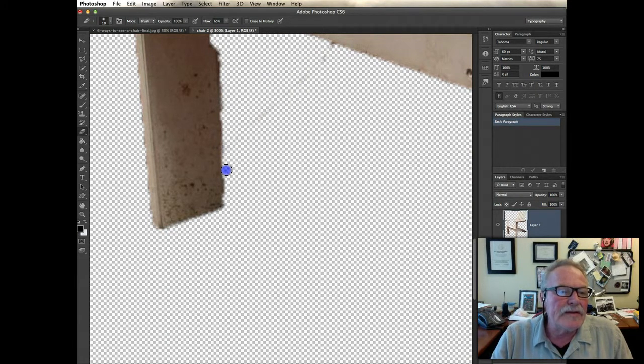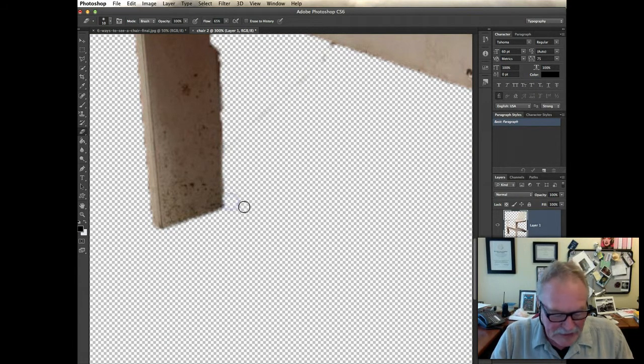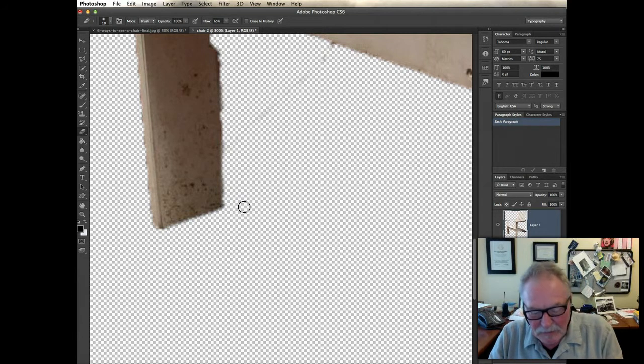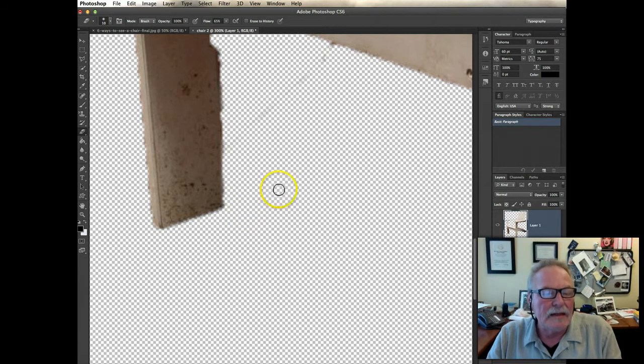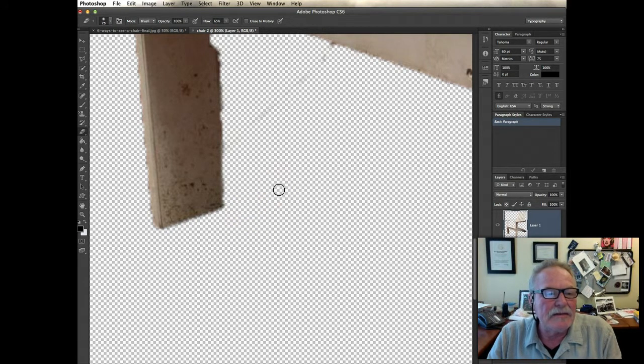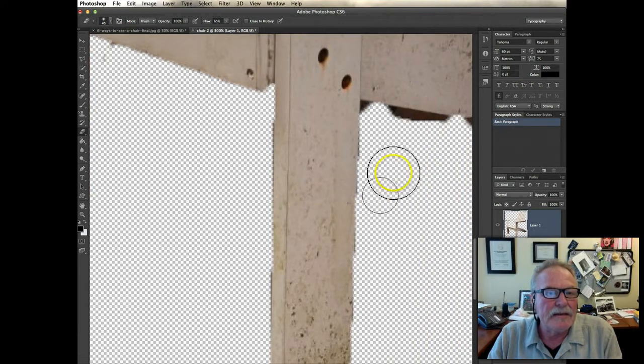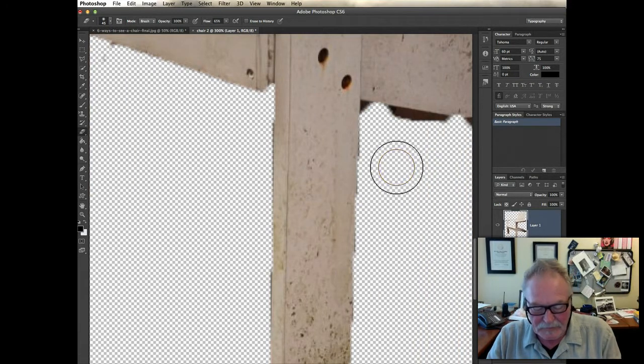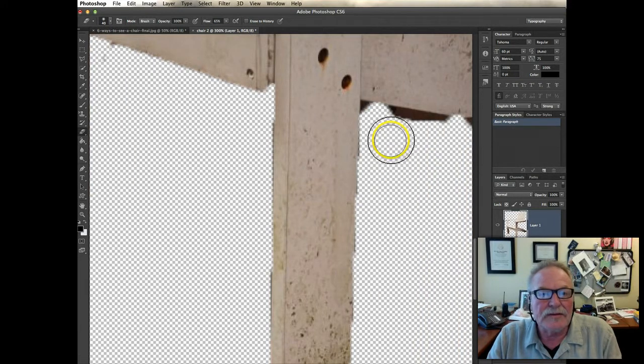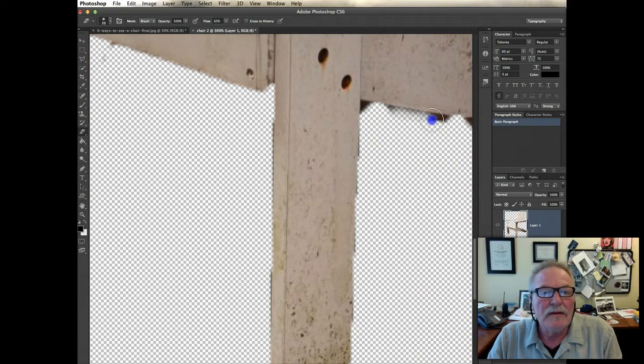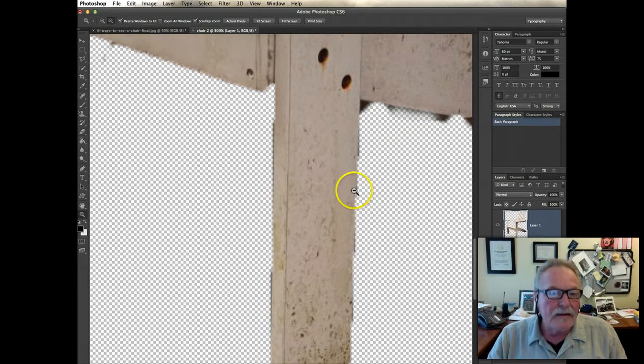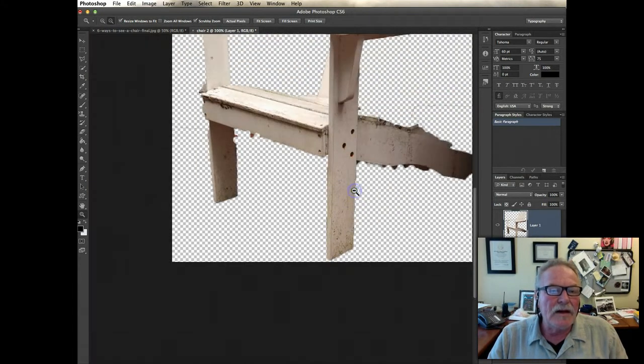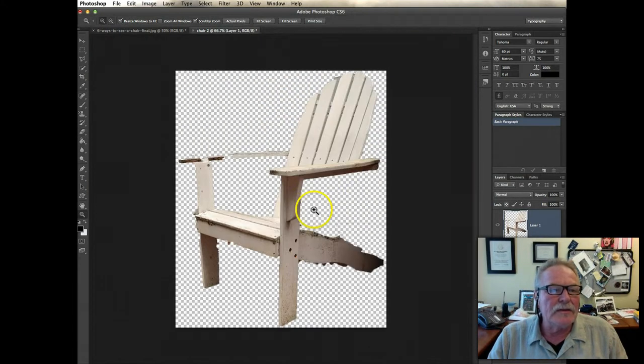Again, the eraser tool is very good. I can make it bigger. There's bracket keys on your keyboard. The left key makes it smaller, the right key makes it bigger. I'm using my mouse to scroll over. OK, so that's about all I'm going to do right now.